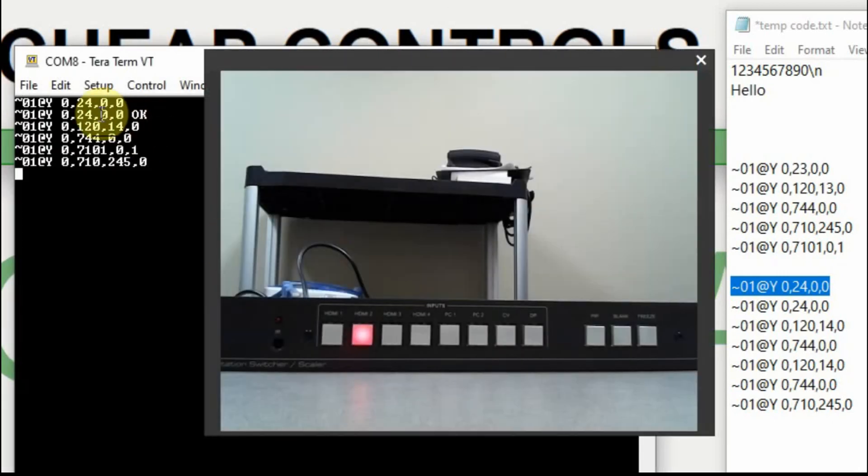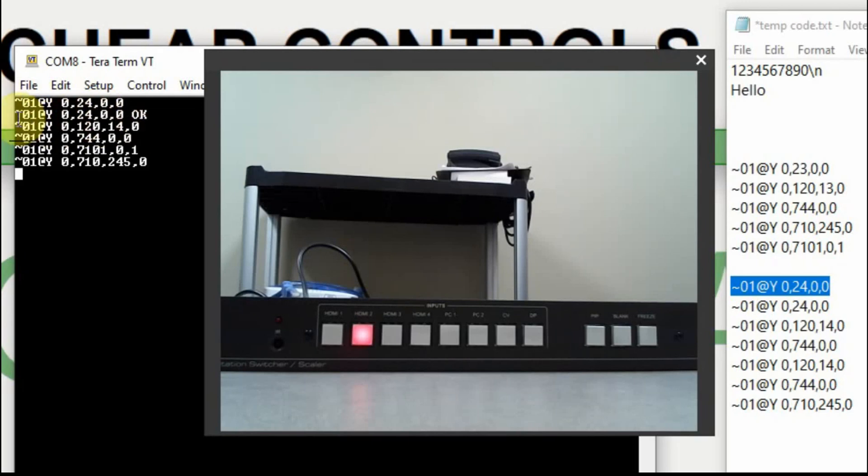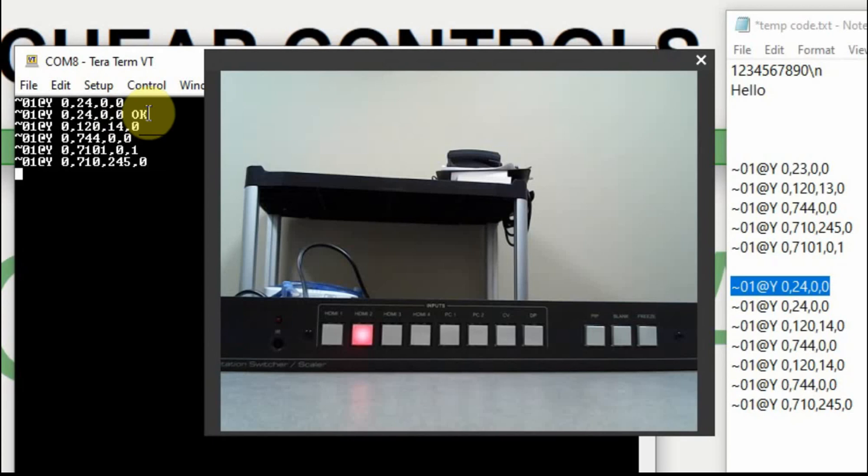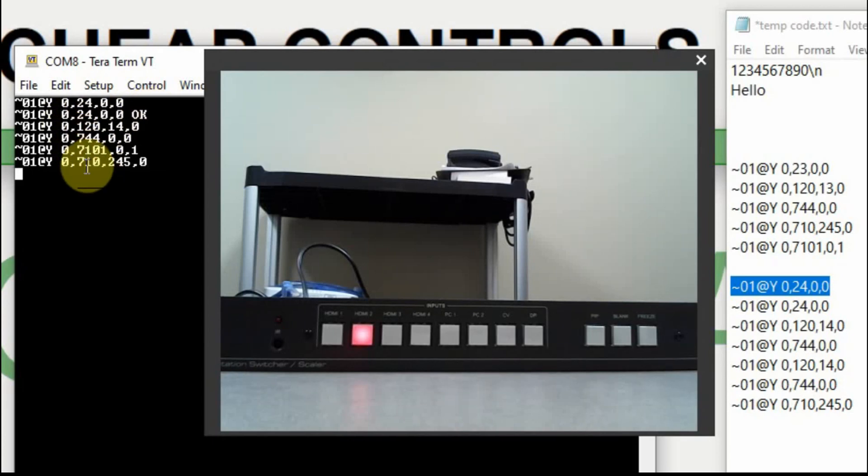Switched over to number two, and then it replied with the exact same string saying yes, we switched over to number two, and it worked. This other data may come in handy down the road, but for right now, it really doesn't mean much to me.